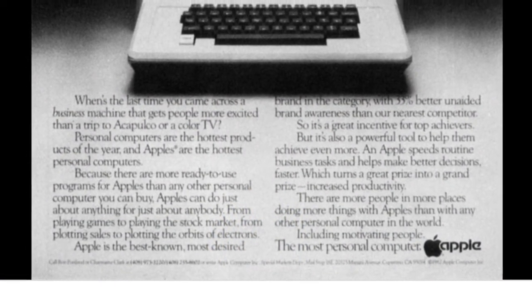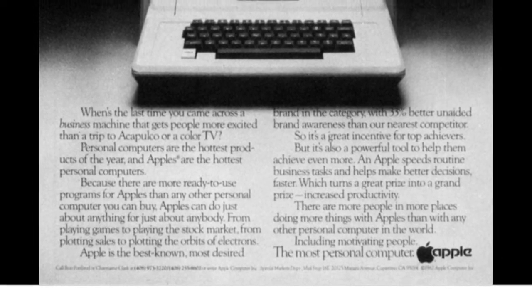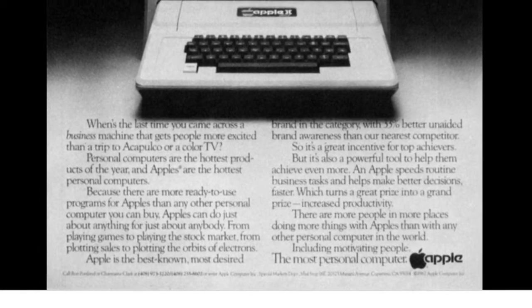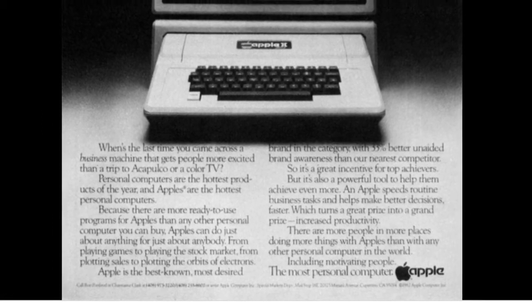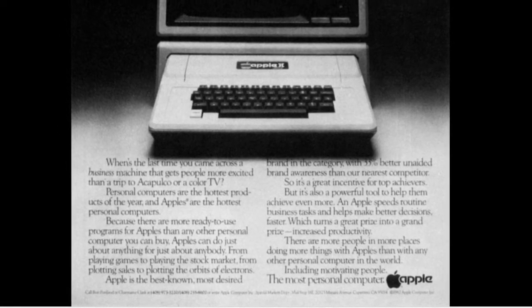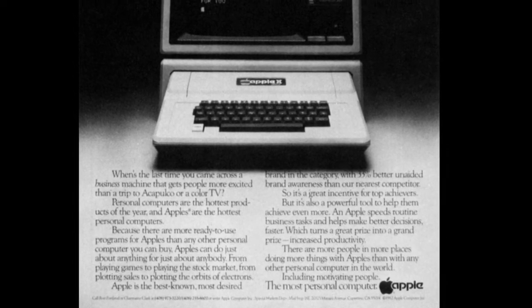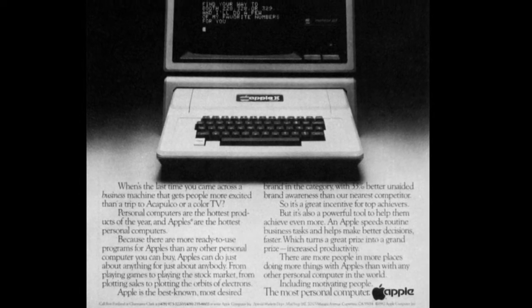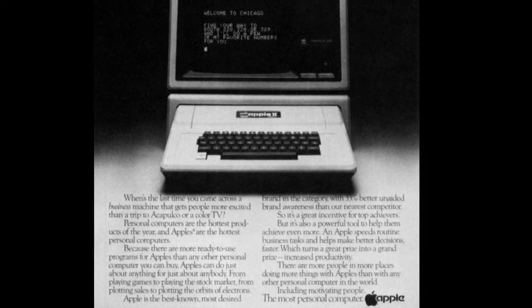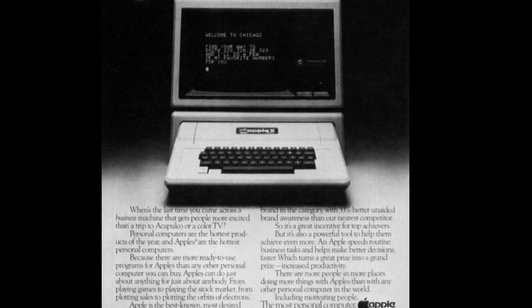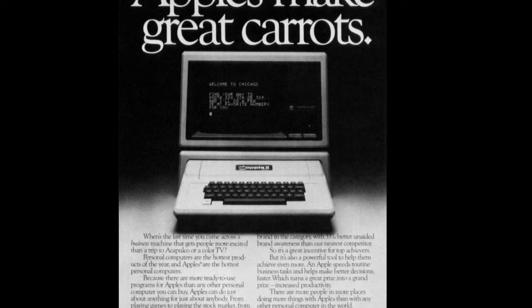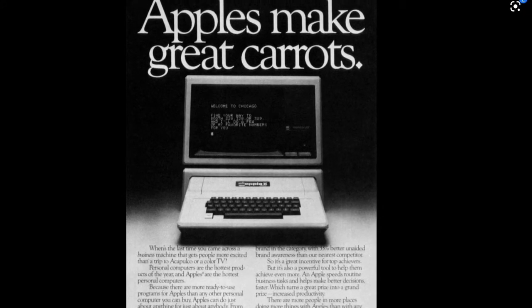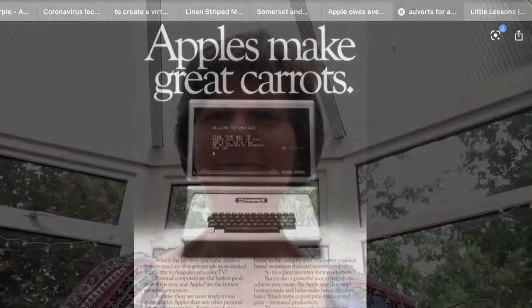Have a look at this one — it's quite different in style. It's black and white with an enormous headline that doesn't seem to make a lot of sense at first: 'Apples make great carrots.' There's a picture which displays the product very clearly. This is a writing task, but please do feel free to use pictures as well as long as they help sell your product. The purpose of that headline is to make the reader read on to find out more. The writing underneath starts with a great question talking directly to your audience: 'When's the last time you came across a business machine that gets people more excited than a trip to Acapulco or a colour TV?' It's immediate — it grabs your attention and makes you want to read on.